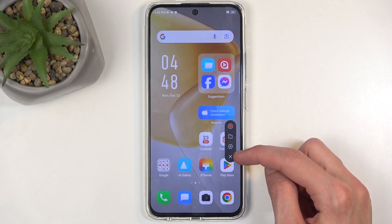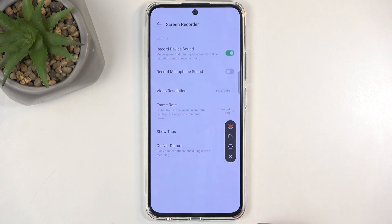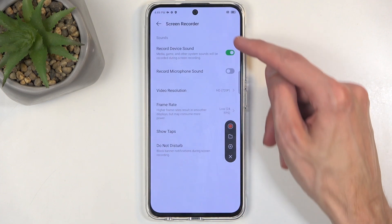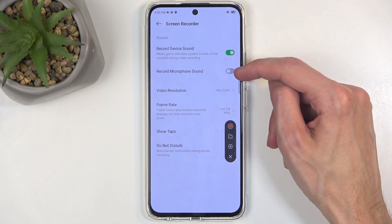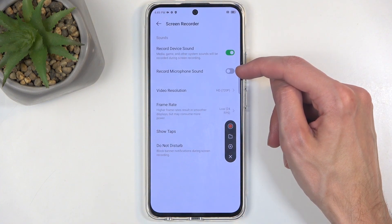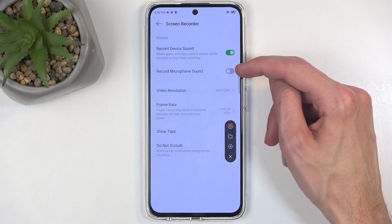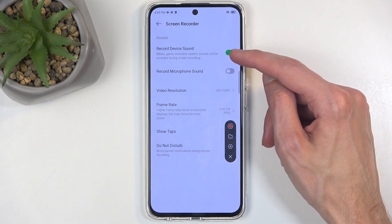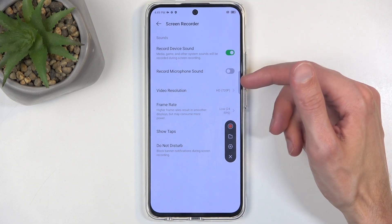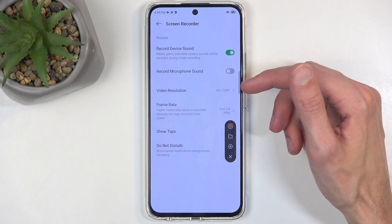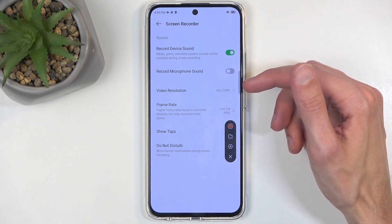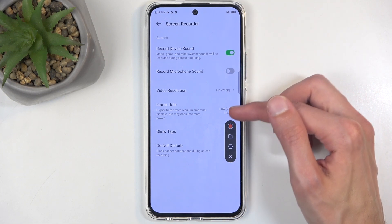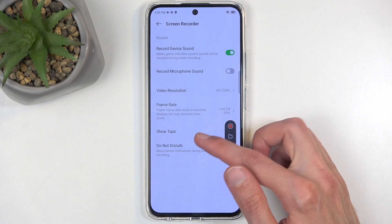Okay, and now we actually have the panel. So in the settings we can now choose if, for instance, record microphone sound will be enabled — and it is disabled, which is even more confusing. We also have record device sound, meaning whatever sound is playing through the phone itself. Then we have the video resolution, frame rate, and show touches.